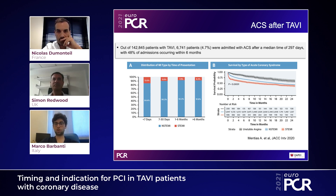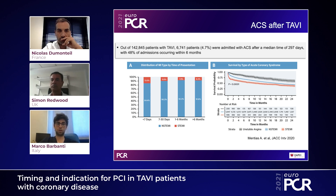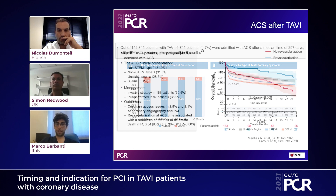Before talking about PCI after TAVI, we should address the clinical presentation of coronary artery disease after TAVI. In recent years there have been significant papers on this topic. One of the most important was published by Mentias in JACC Interventions in 2020: in over 100,000 TAVI patients, more than 6,000 were admitted with a diagnosis of acute coronary syndrome, with 48% of admissions occurring within six months. Importantly, STEMI and non-STEMI were associated with significantly poorer prognosis compared with unstable angina.